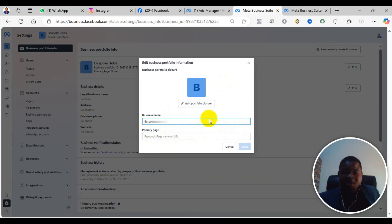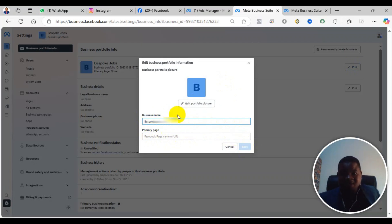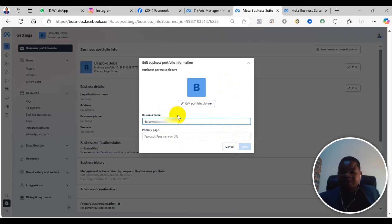If you follow this process, you'll be able to change the name of your business manager. Thank you once again, and see you in the next video. Bye.